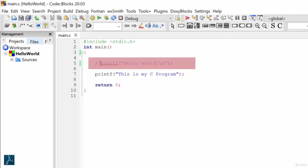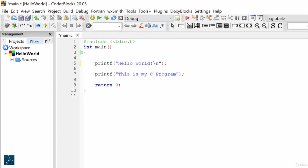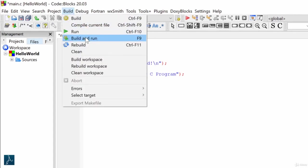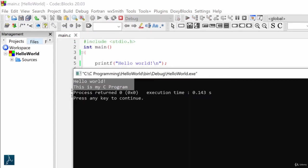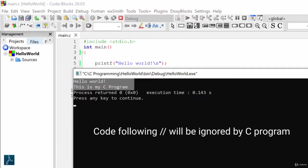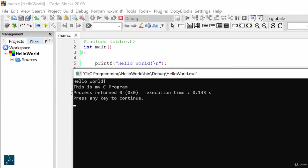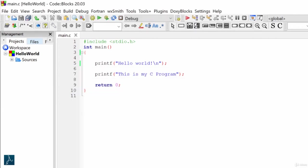I will now uncomment this line of code by removing double slash. I will compile and run the code again. Both the printf statements got executed. This means, whatever code is present after double slash will be ignored by program during execution. I can also add some meaningful description inside the program using single line comments.